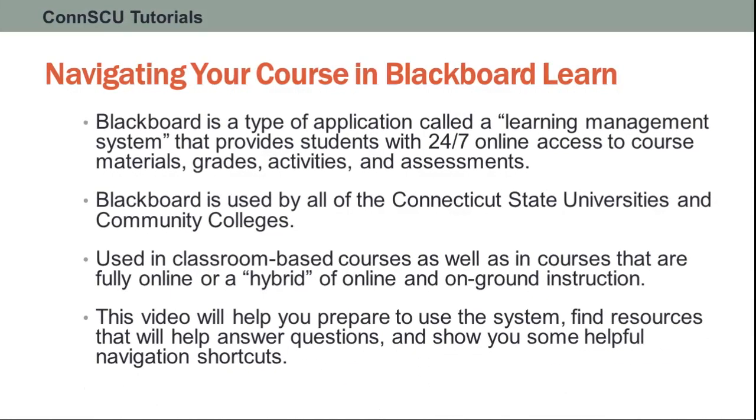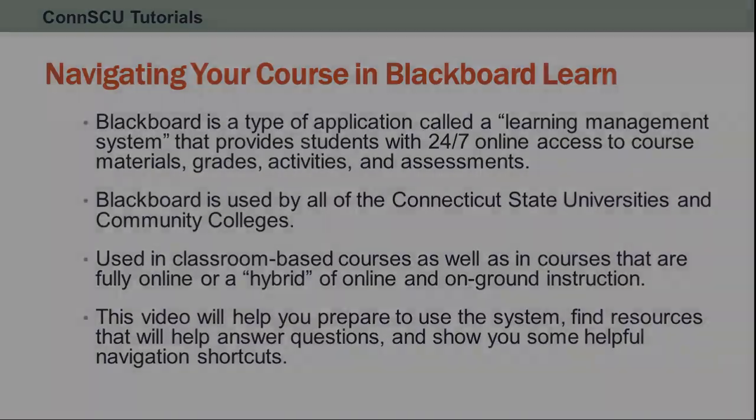This video will help you prepare to use the system, find resources that will help answer your questions, and show you some helpful navigation shortcuts.